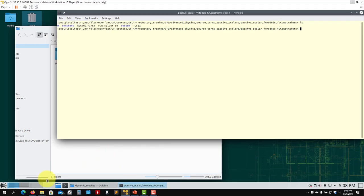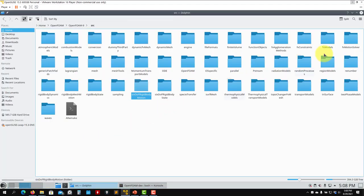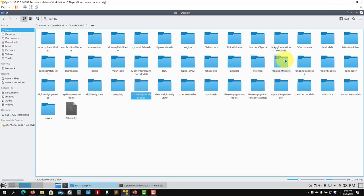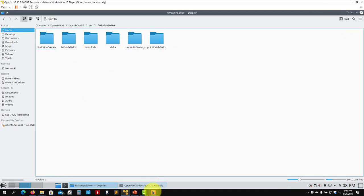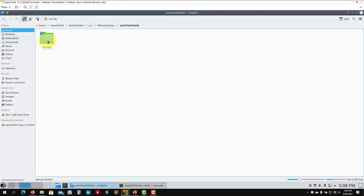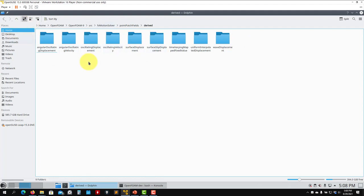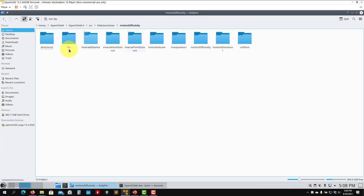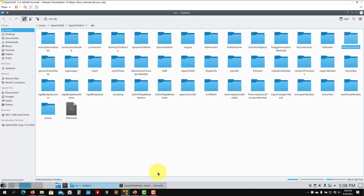Just to show you what I mentioned about boundary conditions — remember you have the path here. Go into this one: src/fvMotion. You will find the motion point patch solvers, and there you have all the prescribed kinematics you can apply. You will also find more information about the models you can use to propagate mesh deformation in the domain. Feel free to explore the source code.